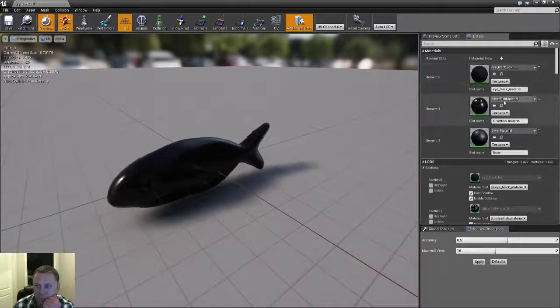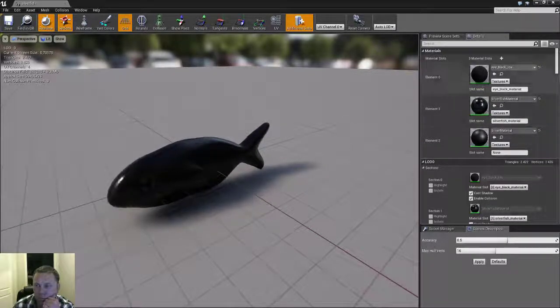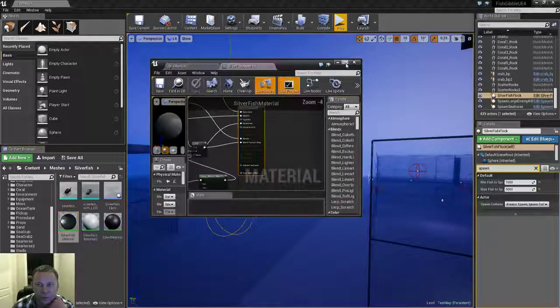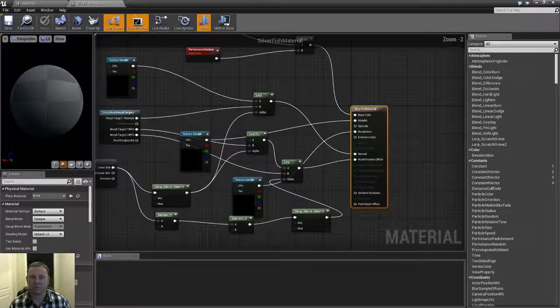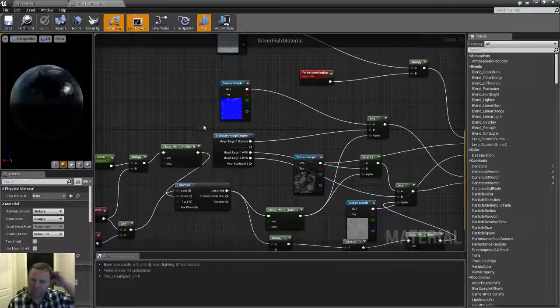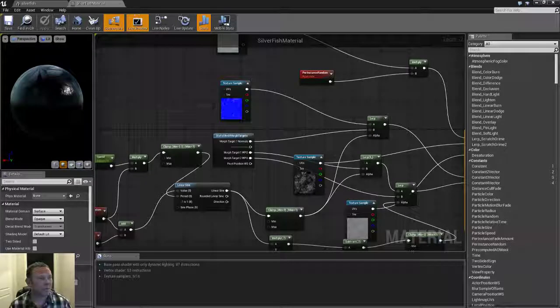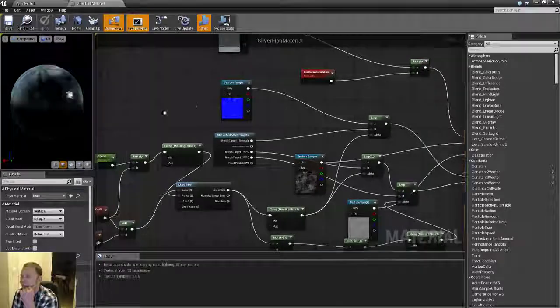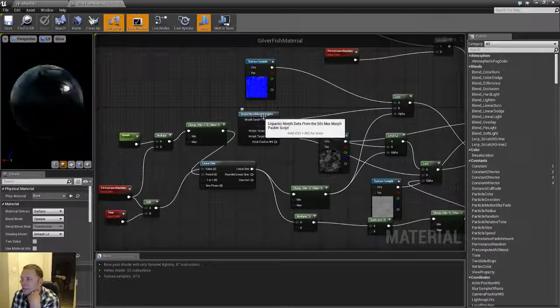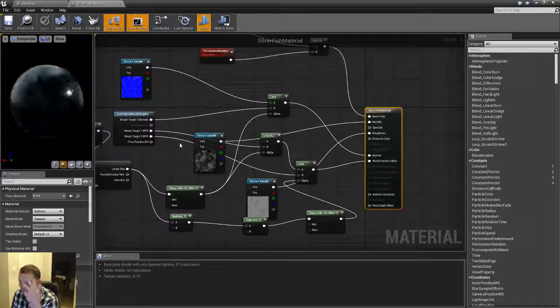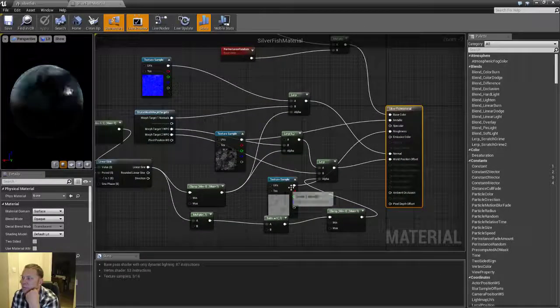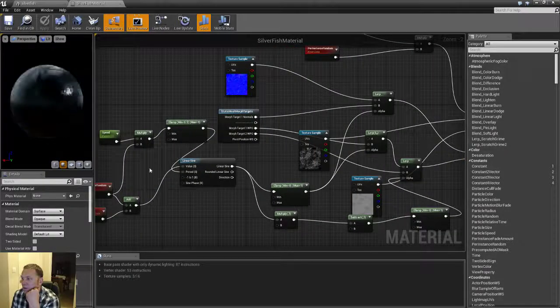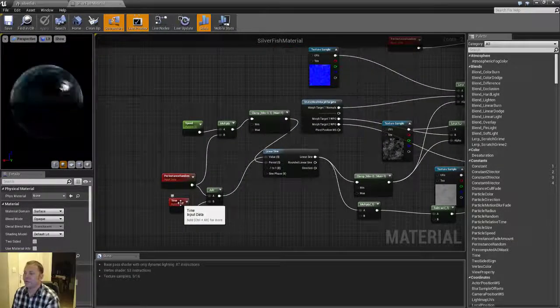Setup is a little bit tricky. And that comes from Unreal Engine's documentation on how to do this. And you have to use the static mesh morph targets node. And then it goes through a series of clamps and lerps or linear interpolations from a time value.